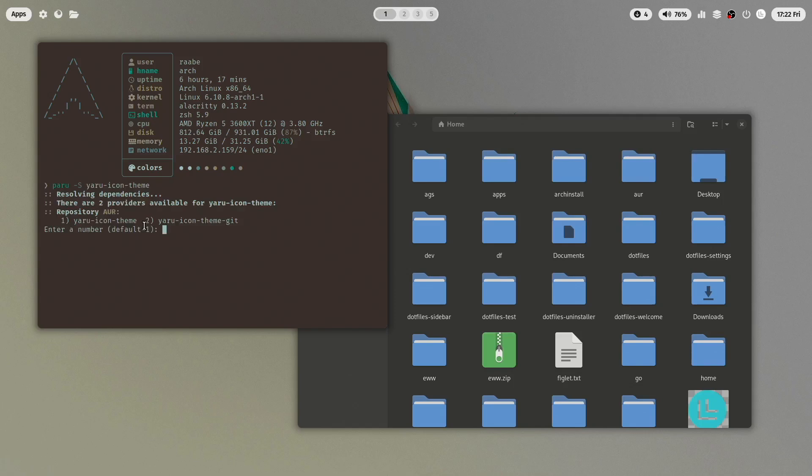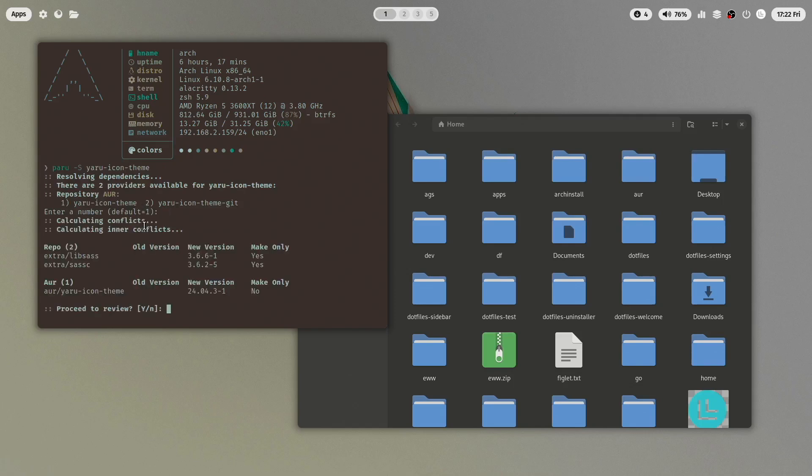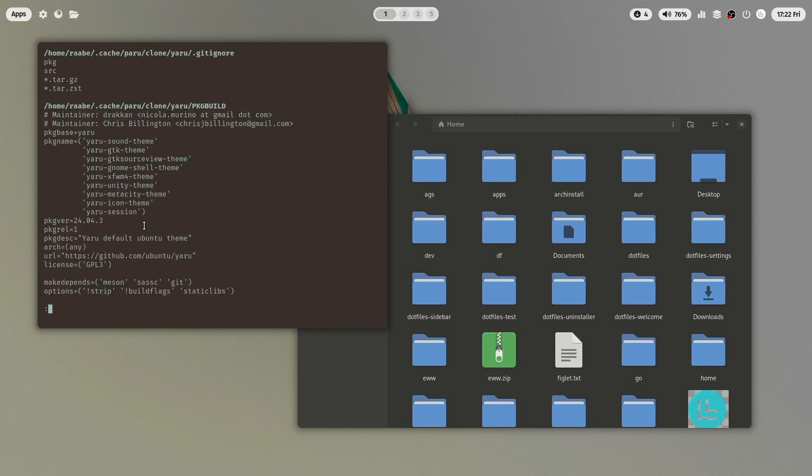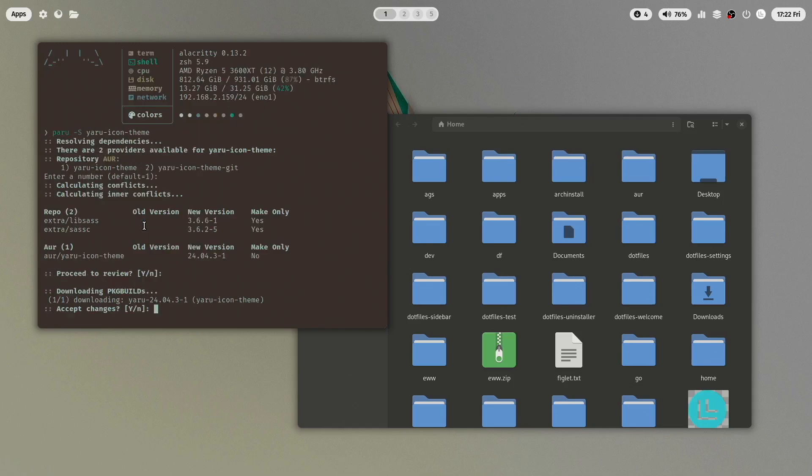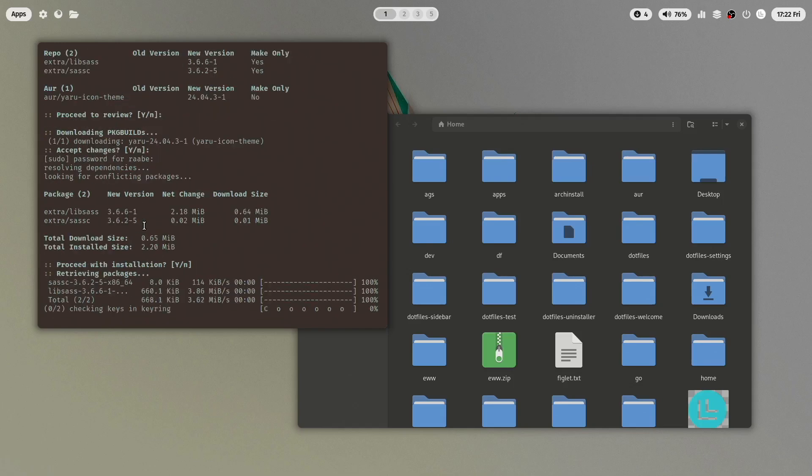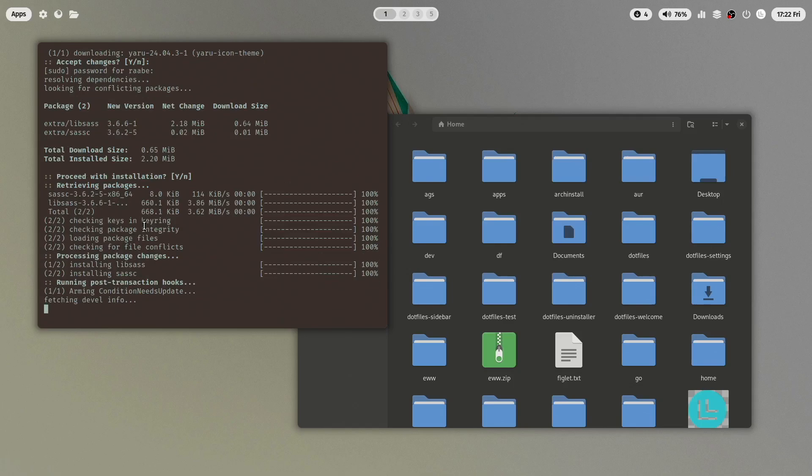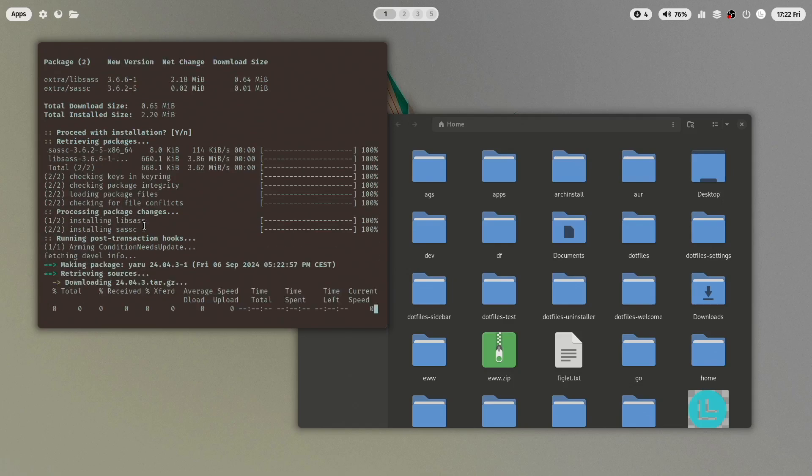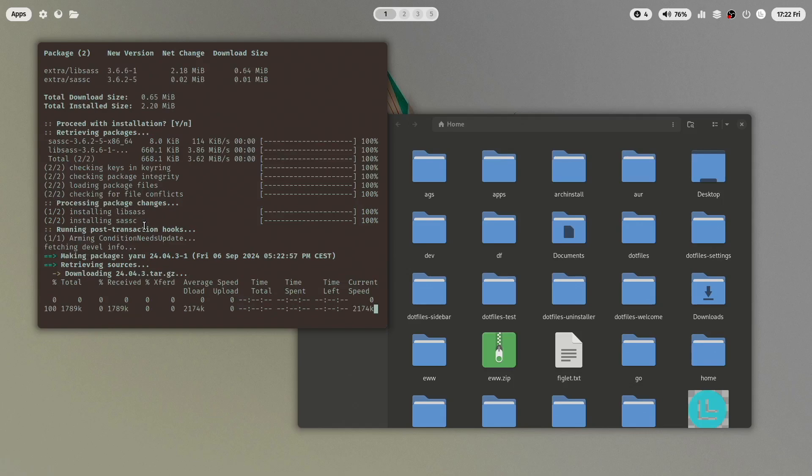Yeah it's working. I will choose the number one and I confirm the installation with yes. Review and yes. Password is required. And the Yaru icon theme will be downloaded now to my system.